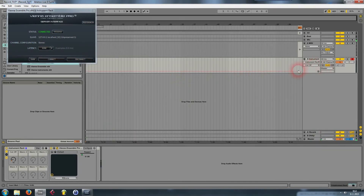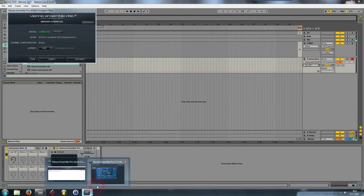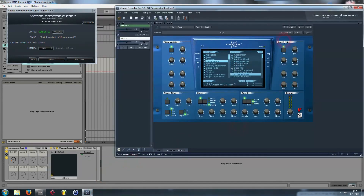I choose the name 'Cutoff', so whenever I go back to my Arrangement View I can see Cutoff there. All the other knobs I can also attach to my virtual synth knobs whenever I choose. I hope you learned something useful today — thank you for watching, see you next time.